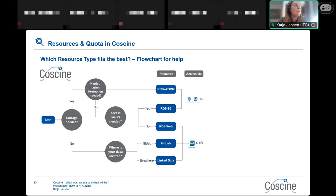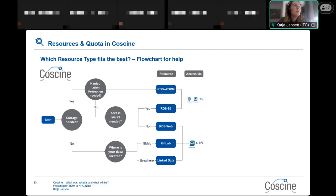If you want mass RDS storage or WORM storage, you need to complete the application via the YARDS platform, fill out the required fields, and we will review it and give you feedback on whether you can use the storage.